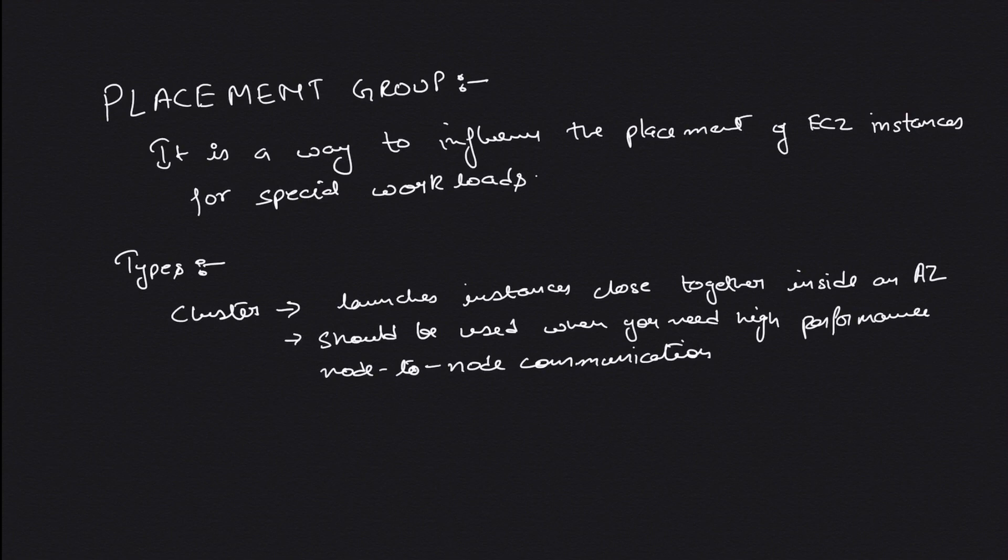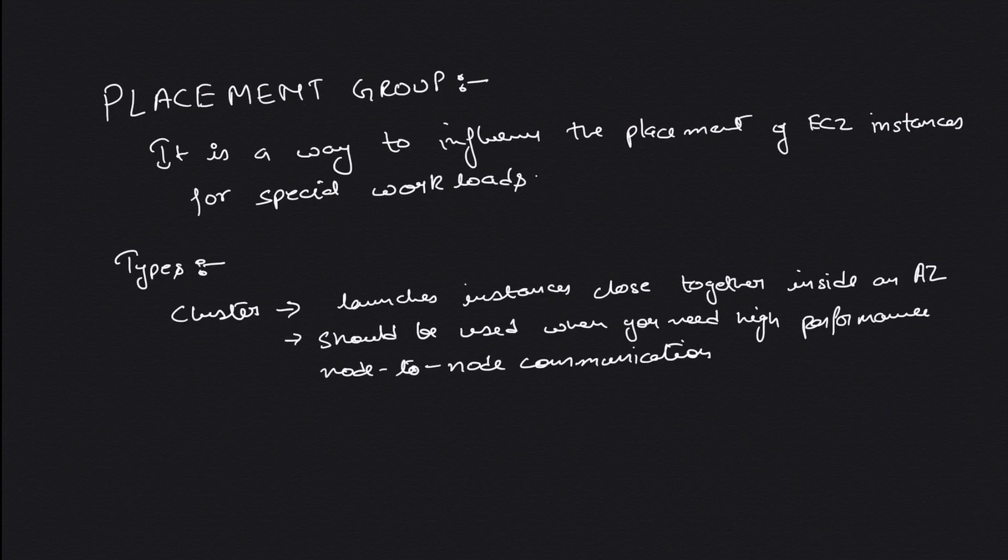Placement groups can be of multiple types. Generally there are three types. The first one is cluster. When you create a cluster type placement group, AWS places your EC2 instances on one particular hardware very close to each other. This is when you need very high node-to-node communication.